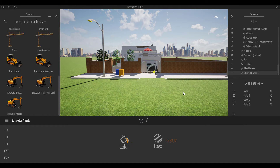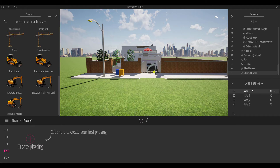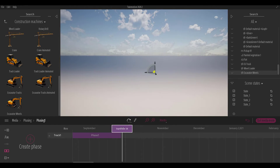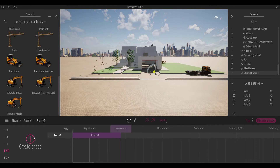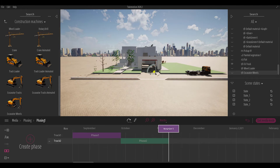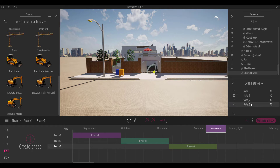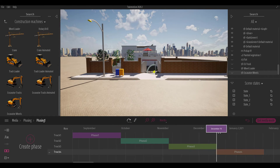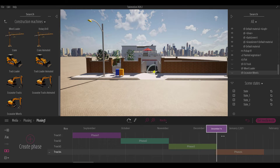Now we have all four scene states saved. To render or play through them on a timeline, go to the Phasing section. Select the first scene state and click Create Phasing to add the first phase to the timeline. Then go to the end, select the second scene state, click Create Phase, and repeat for states three and four. Toggle through the playback to see all phases happening in sequence.